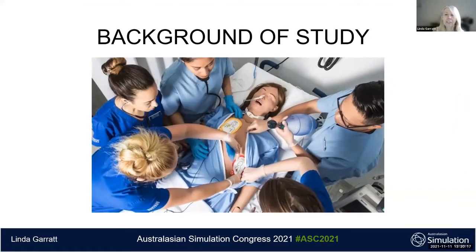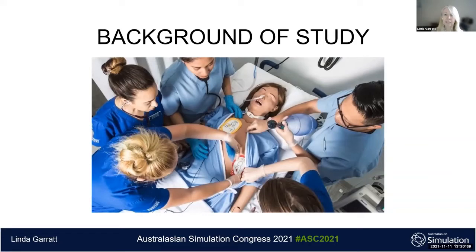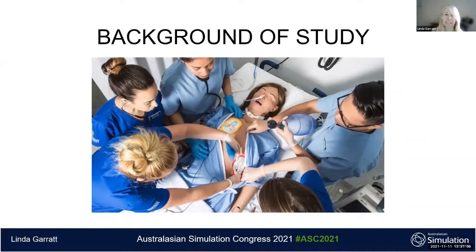Throughout the literature there is a huge emphasis on the importance of participant engagement in simulation in order to foster the development of knowledge, learning, and understanding. Engagement is considered a core feature of the educational process associated with simulation-based education. If engagement is essential to learning in simulation, how are we able to optimize it for learners? The key is to appropriately define engagement, measure it well, and determine the factors that may affect it — so that simulation educators can design programs, tailor pre-briefings and debriefings, and potentially screen participants for risk of disengagement.